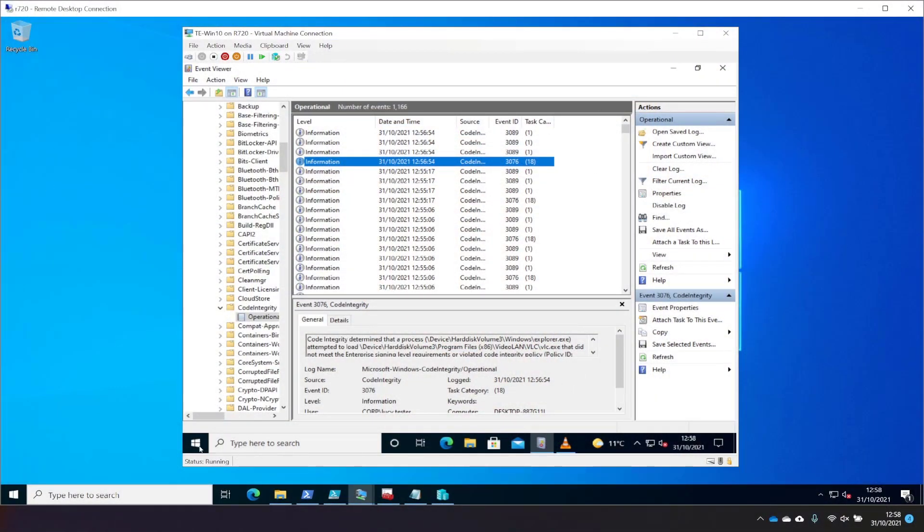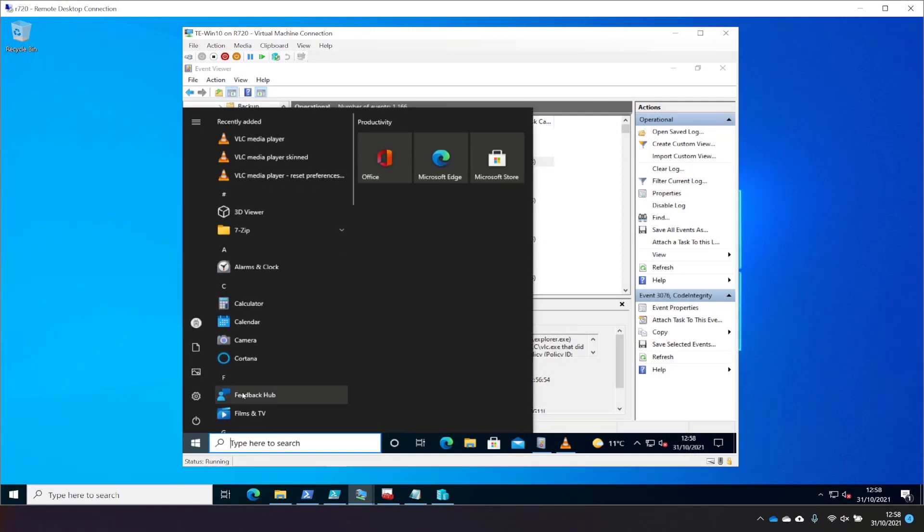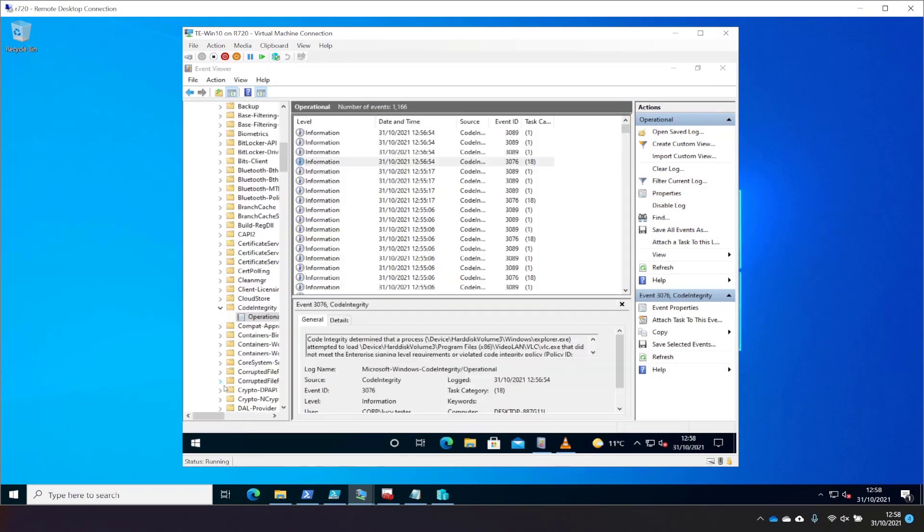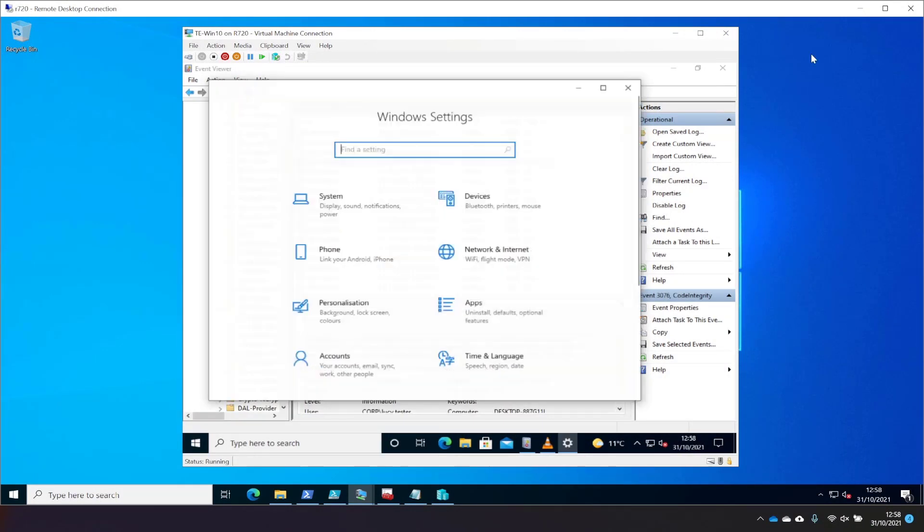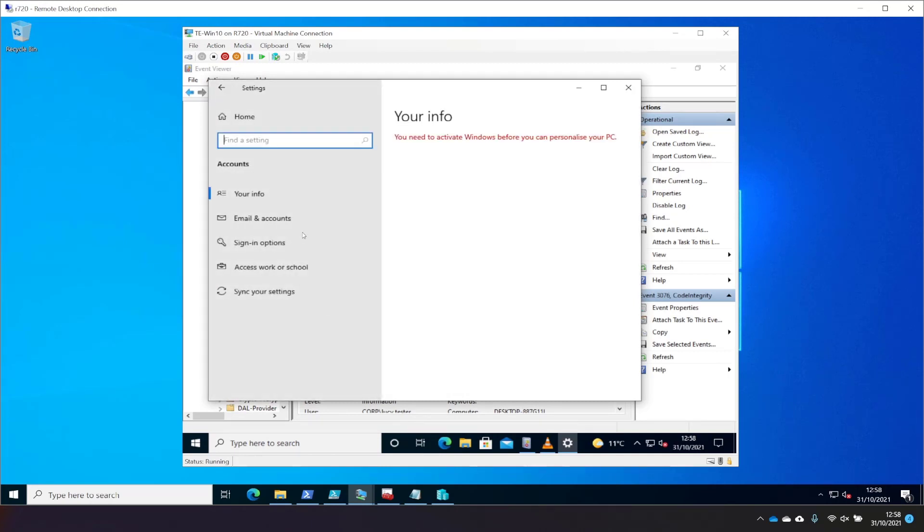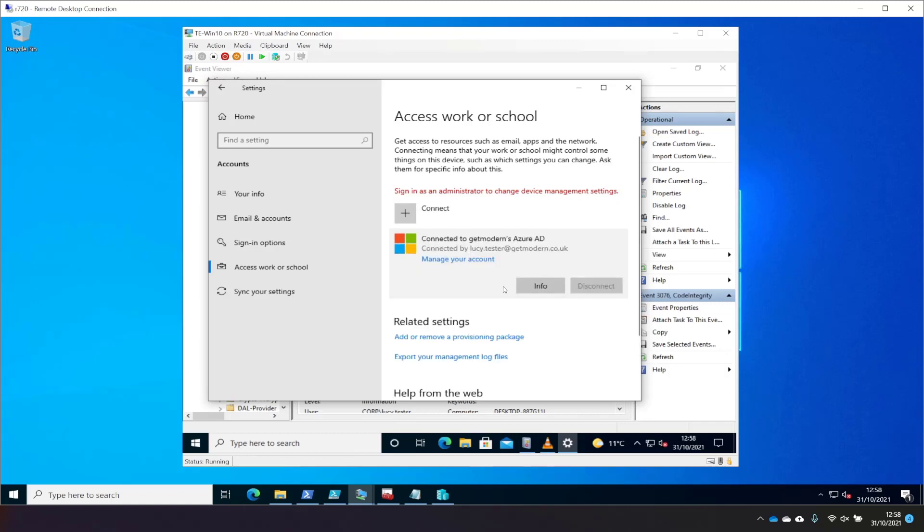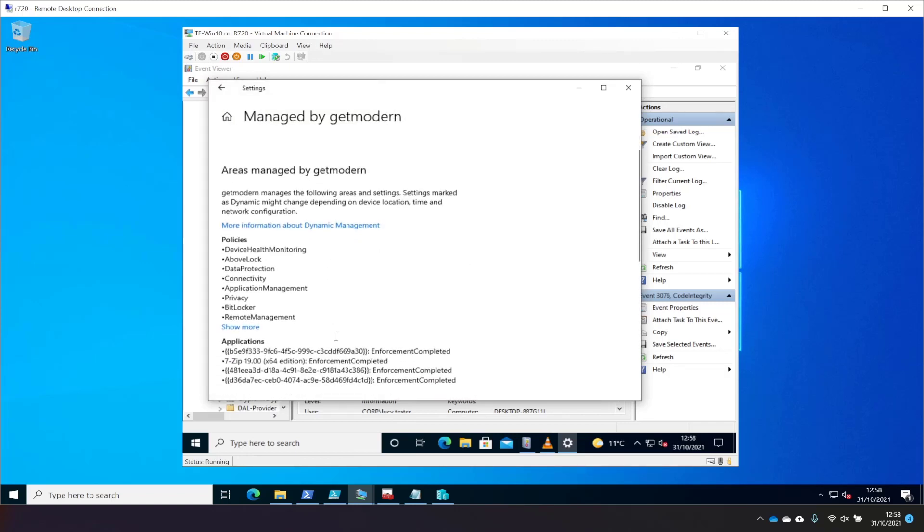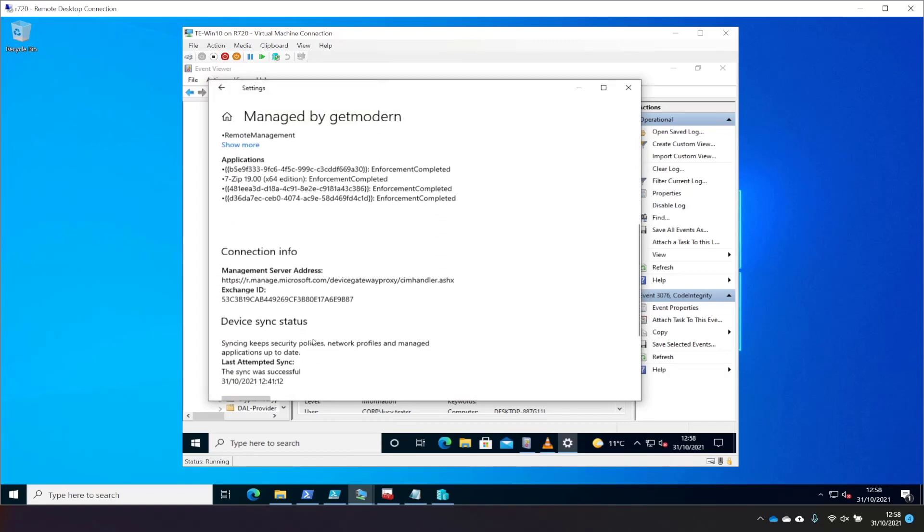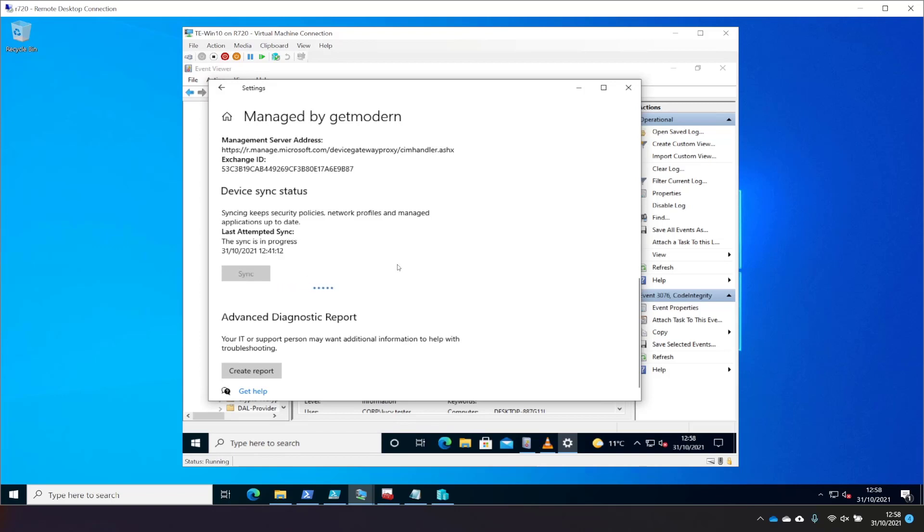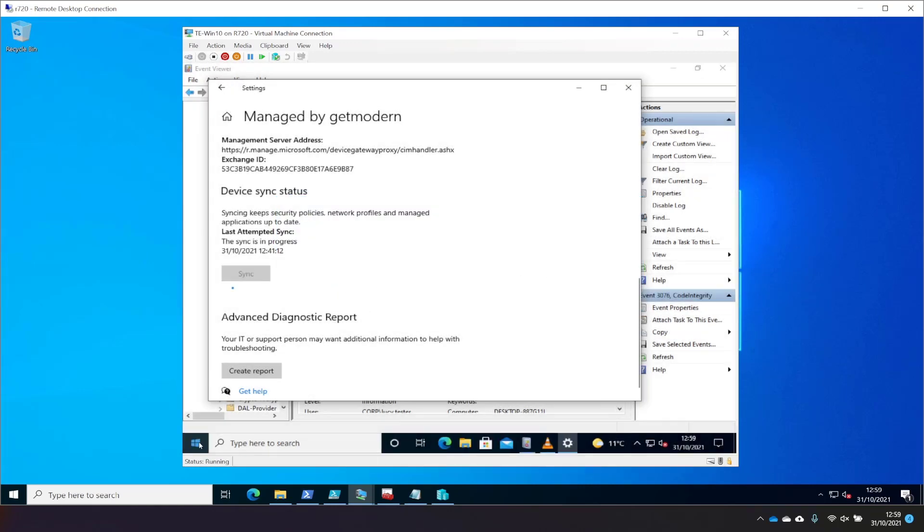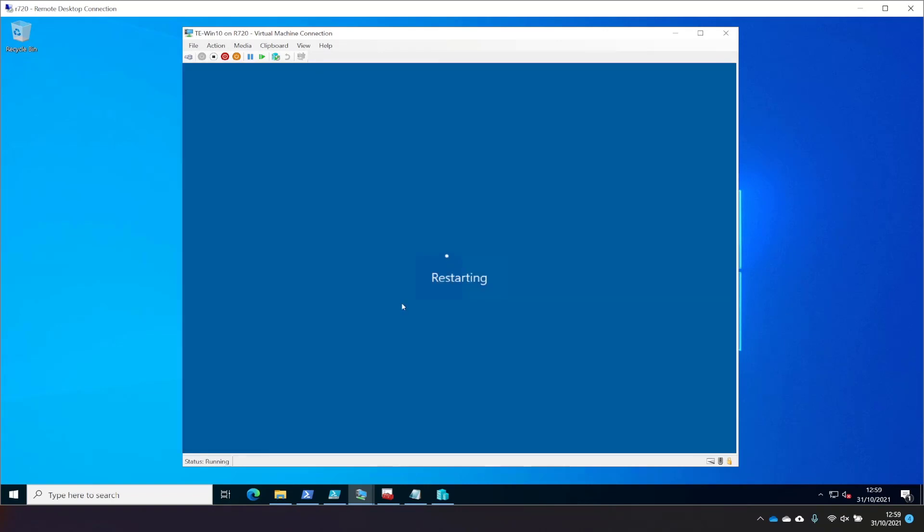So we'll be able to tell when this policy has applied because it'll ask for a reboot. So we'll just go back into the MDM and kick this off a little bit sooner because we don't want to wait too long for this to apply. So I'll just scroll down to here and choose sync. And in a few seconds, what you'll see is that it asks for a reboot and then we'll jump back in as Lucy and see what's different. There we go. So it's going to reboot in 10 minutes.